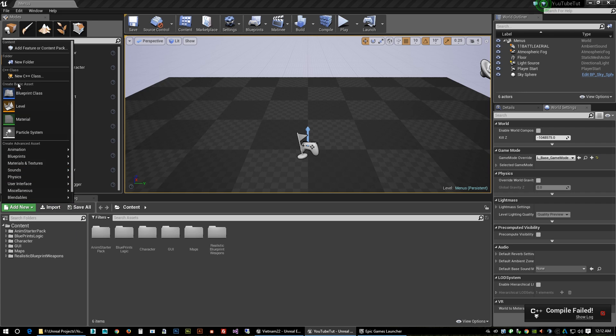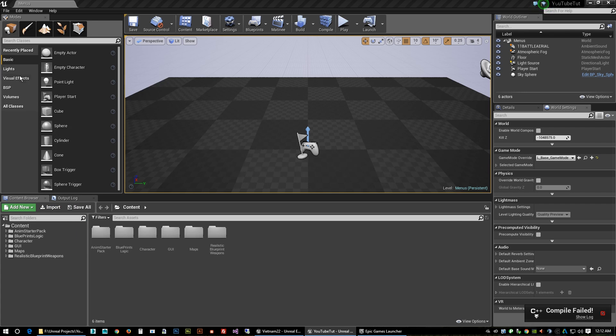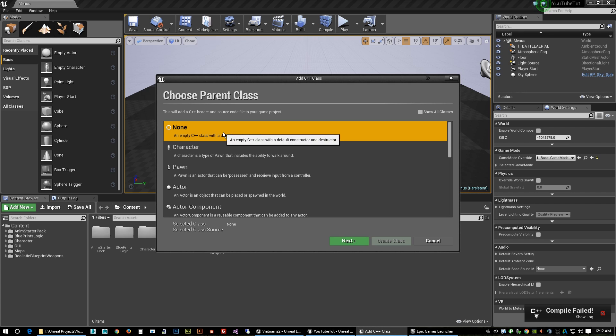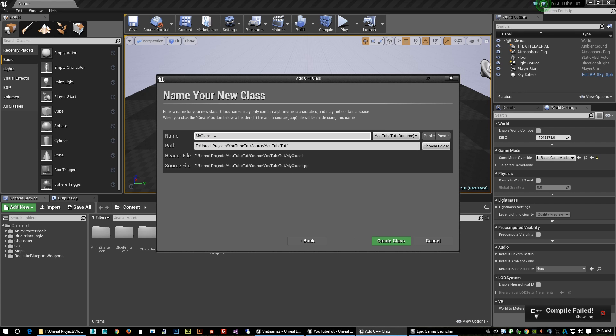So that's the next problem. And to fix that it's as easy as going over here, we're gonna add a blank C++ none next. I'm gonna name this delete later - that's what we're gonna do, we're gonna delete it later.